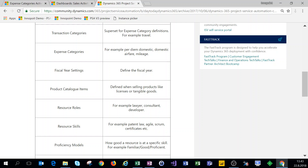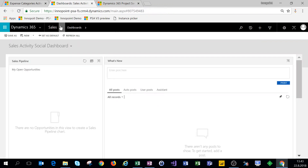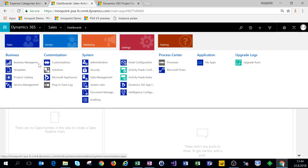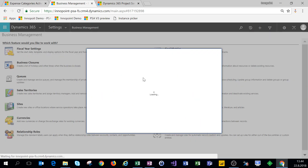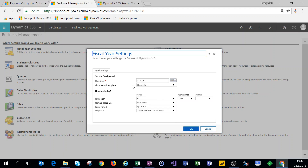The next thing we'll do is set up fiscal year settings and then product catalog items. For the fiscal year settings we're jumping on the classic client, navigating to Settings and Business Management. Here on the top left we have fiscal year settings. Opening that up, we can see there's really not too much we need to change. Our start date is January 1st, and for this example we want our fiscal year to start in January and end in December, so there's nothing we need to change on our fiscal year settings.